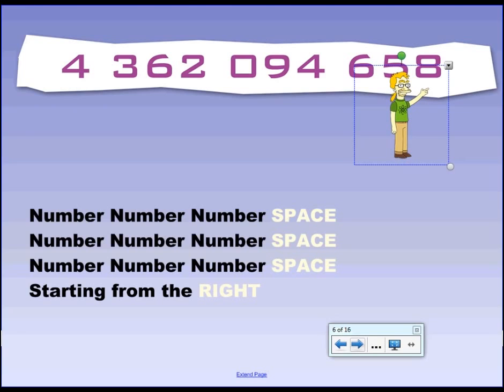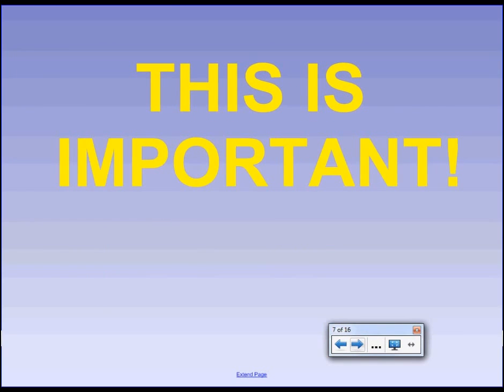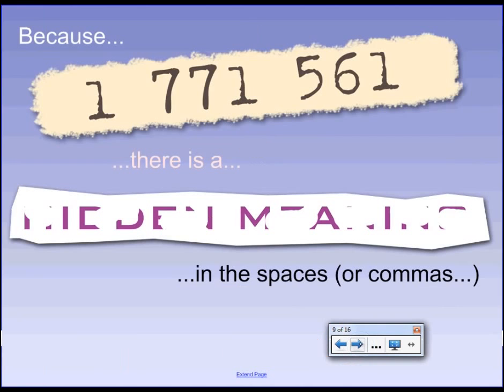So that's the first thing to remember. Put it in groups of three. This is important. This is important. And I'll tell you why. If you can read a number in the hundreds, which is a group of three, you can use that knowledge to read a number in the billions, because of what you're about to see.